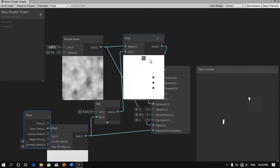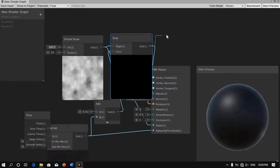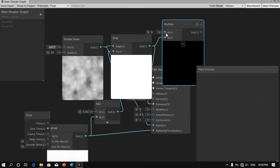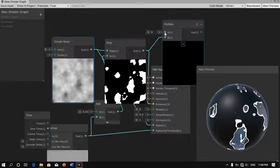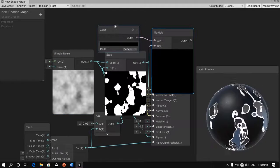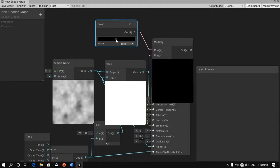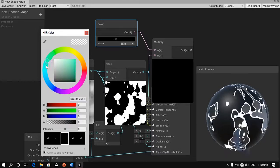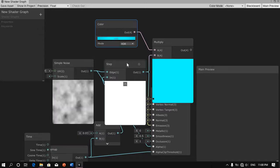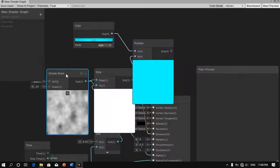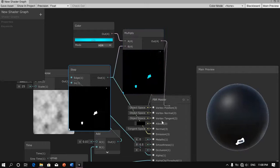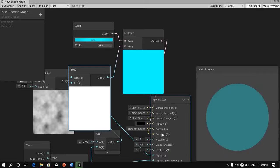Next we're going to get the output of the step node and create a multiply node. Under the multiply, we can drag this out and add a color node. We're going to go from default to HDR and then select whichever color we like — I'll go for this and increase the intensity, then close that up. I'll tidy up a little and get the output of this multiply node and connect it to the emission so that our edges can glow. And there you go — our edges are glowing.